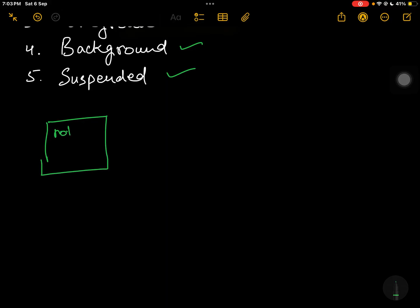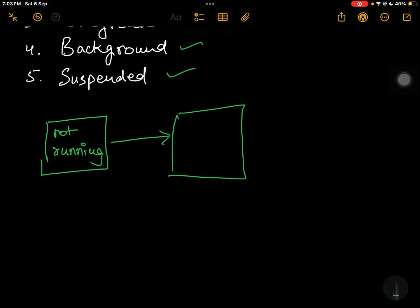If I draw a rough diagram here — the basic state is not running, which is when the user has not clicked on that particular app; the app is simply on your home screen. Then once the user clicks on that particular app and opens it, and the app is visible to your eyes, in that scenario the app is in the foreground inactive state.